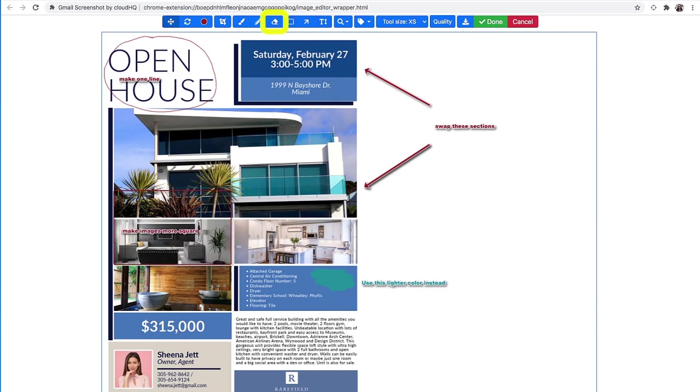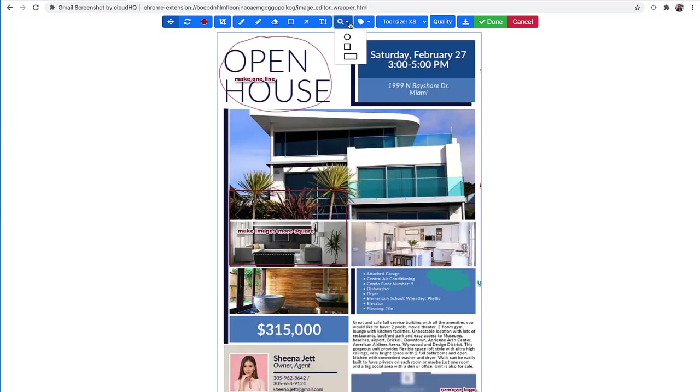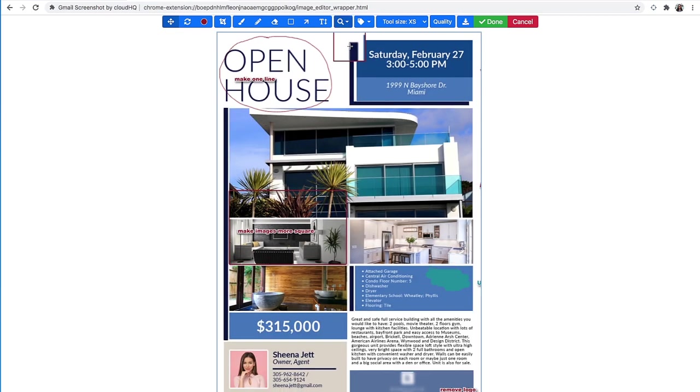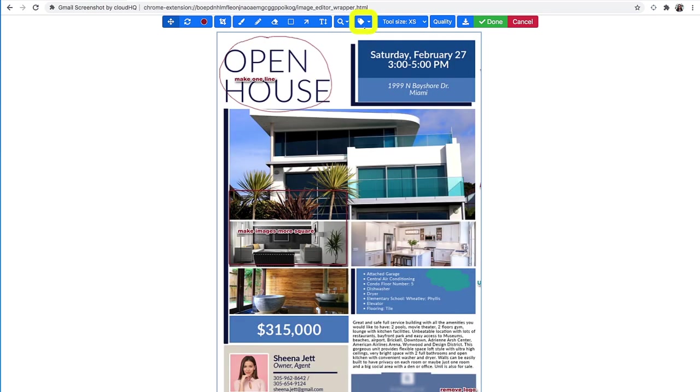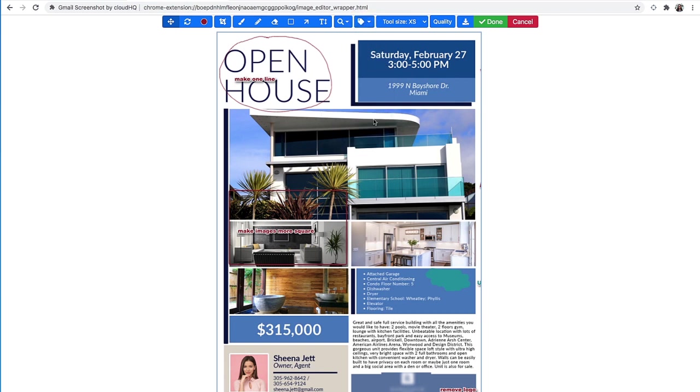I can use this tool to blur out anything I want removed or obscured for privacy. To magnify an area, I can use this tool. I can also use the Attention flag to indicate something I like, don't like, don't understand, or love.